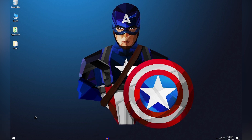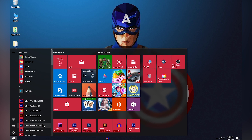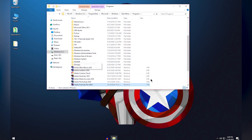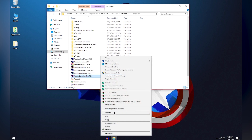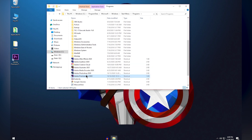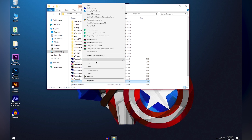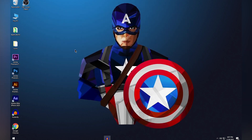Next, click the Windows logo and search for the application you want to add to the taskbar — for example, Premiere Pro. Once it appears, right-click it and click 'Open file location.' Right-click the software in that location, go to 'Send to,' and click 'Desktop (create shortcut).' Repeat this process for every application you want on your taskbar.